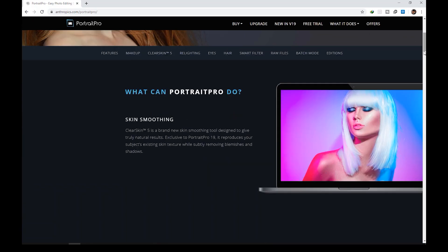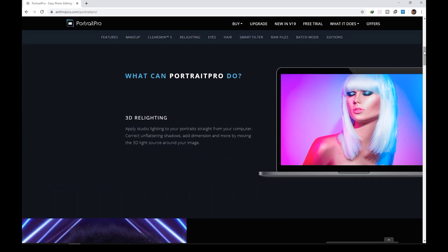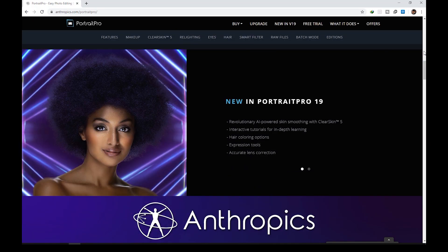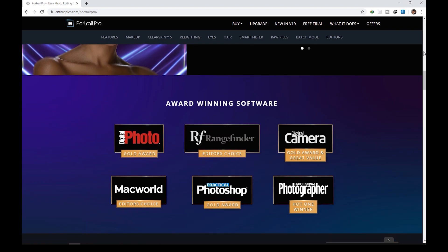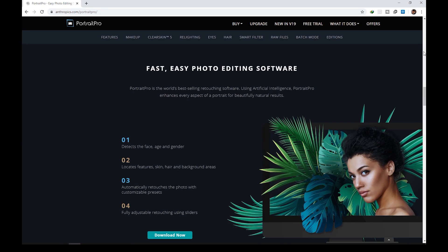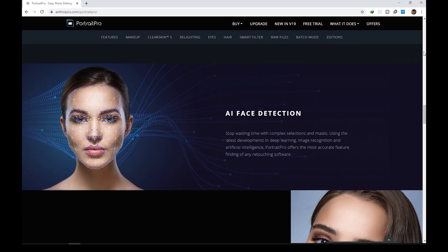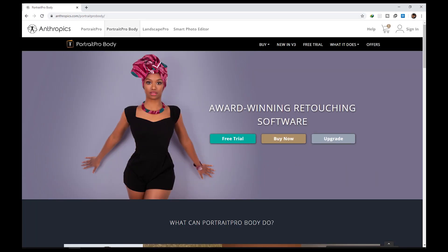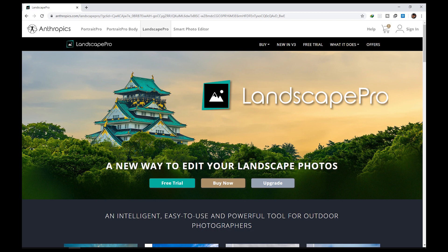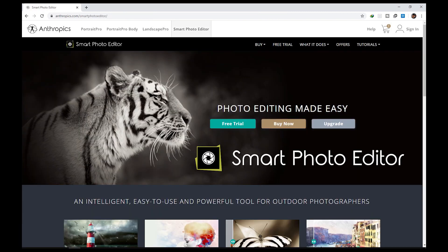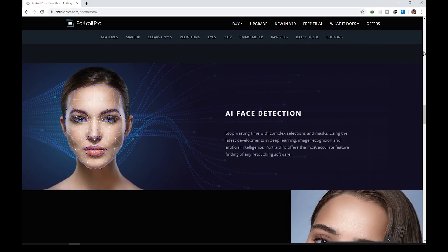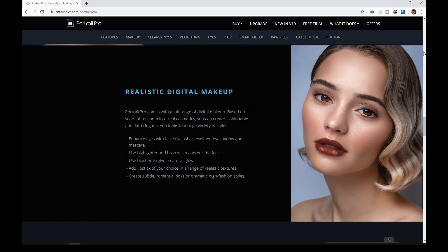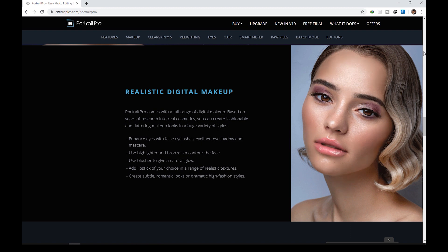So Portrait Pro 19 is from a company called Anthropix. They have a lineup of other photo editing software like Portrait Pro Body, Landscape Pro, and Smart Photo Editor. By the way, just a quick disclaimer, this video is not sponsored, just in case you were wondering.